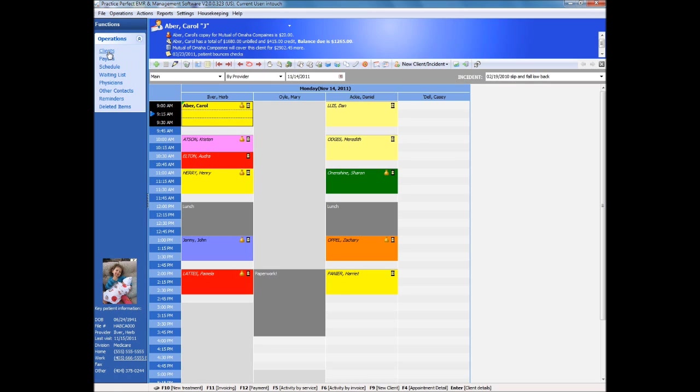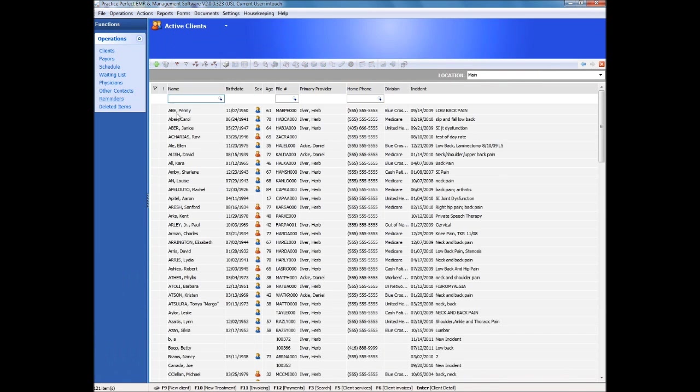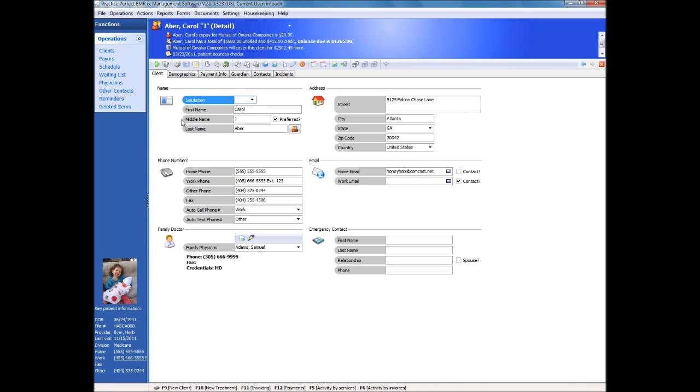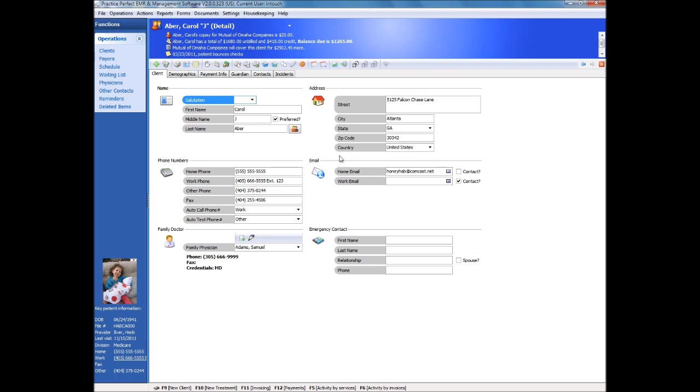The beauty of these icons is that they appear wherever the clients do and their use is universal. No matter where you are within Practice Perfect, the little money icon will always let you record incoming payments, and so on. The central part of the screen is where your data will be displayed and where all the work is generally performed.